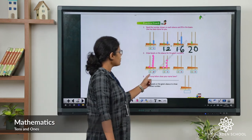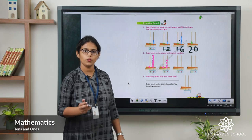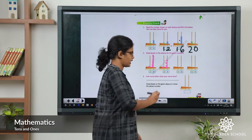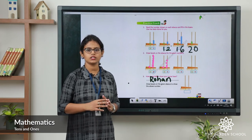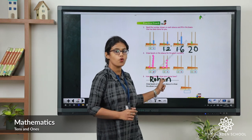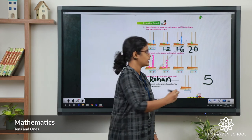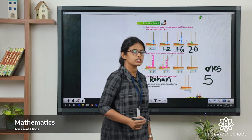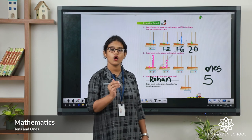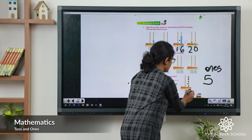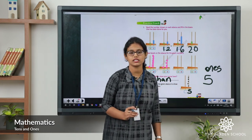How many letters does your name have? Write your name and count the letters. Let's take an example — we'll write the name Rohan. How many letters? There are five letters: R, O, H, A, N. Five is a one-digit number. The place value of five is ones. In the abacus, five is in ones place. So in ones place we draw 5 beads: 1, 2, 3, 4, 5. Like that, you can write your name, count the number of letters, then represent it on the abacus.